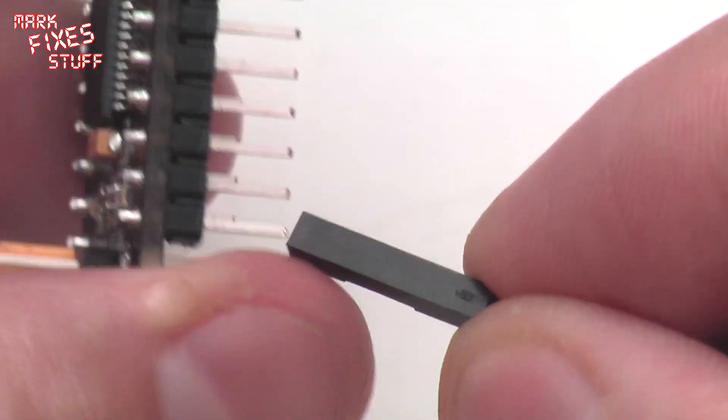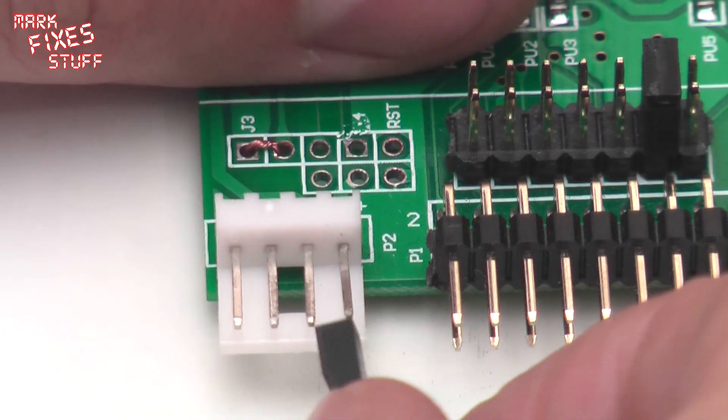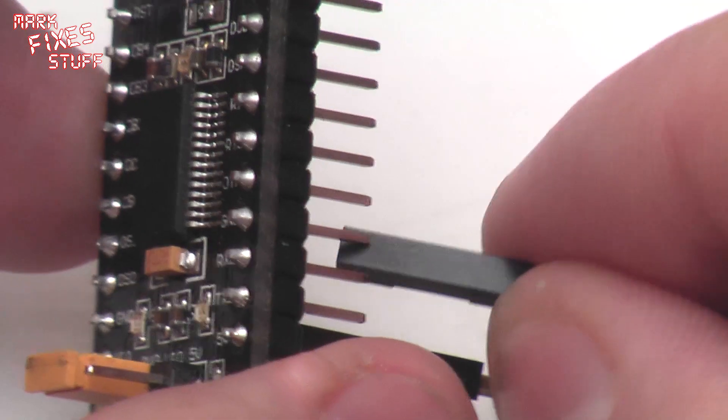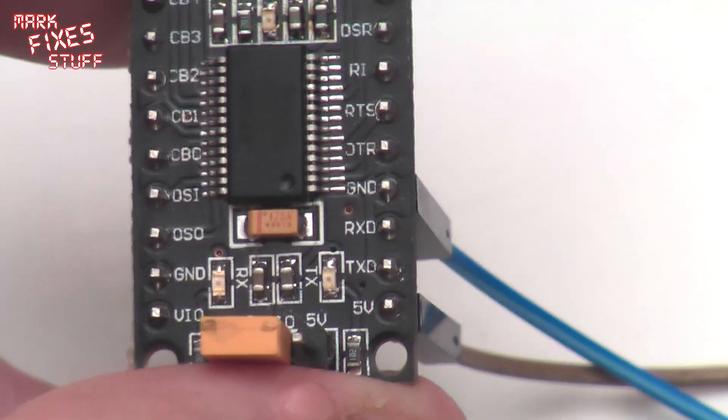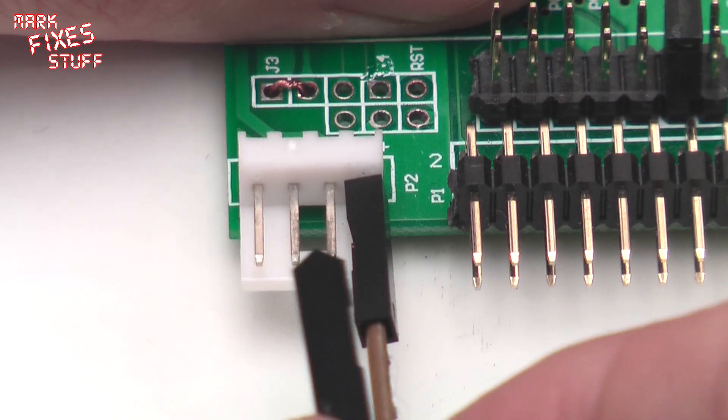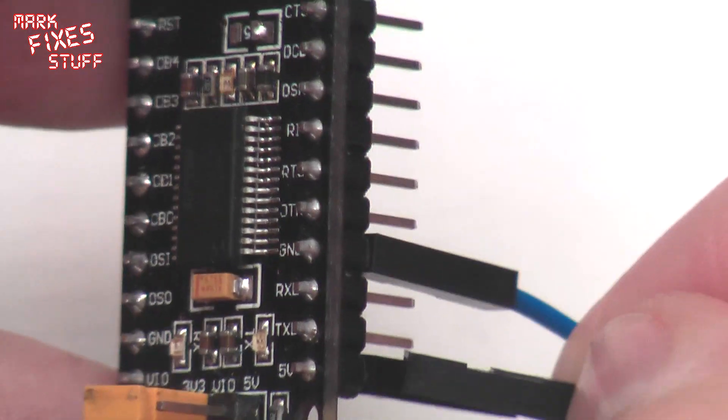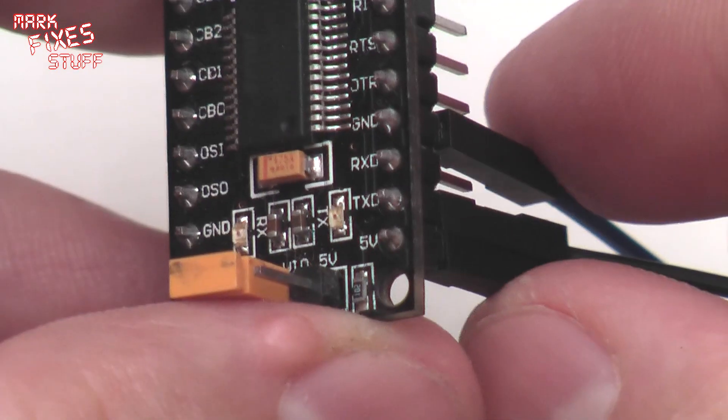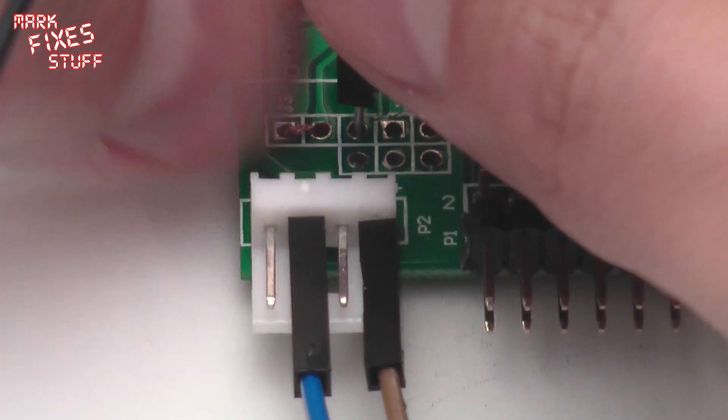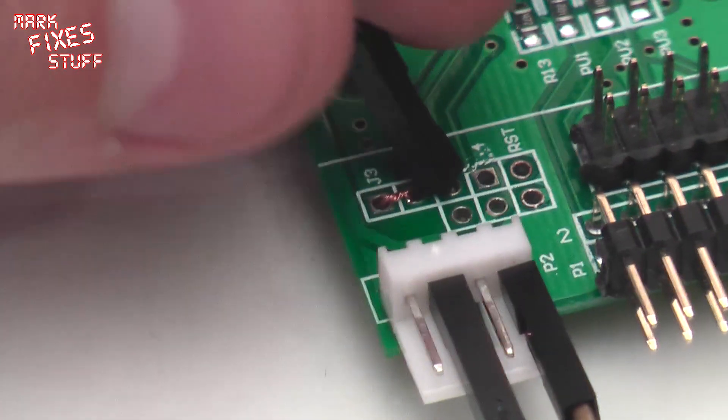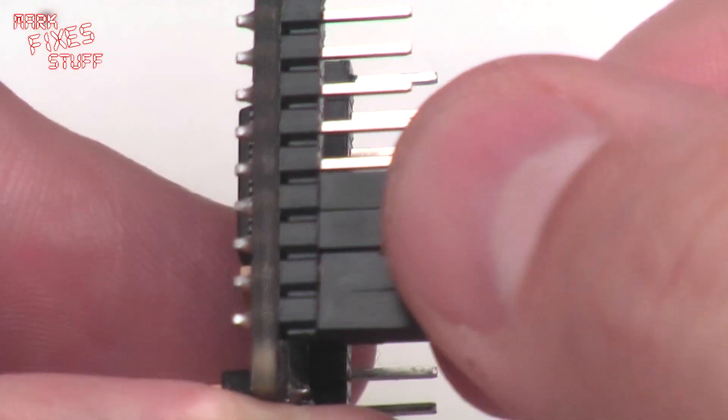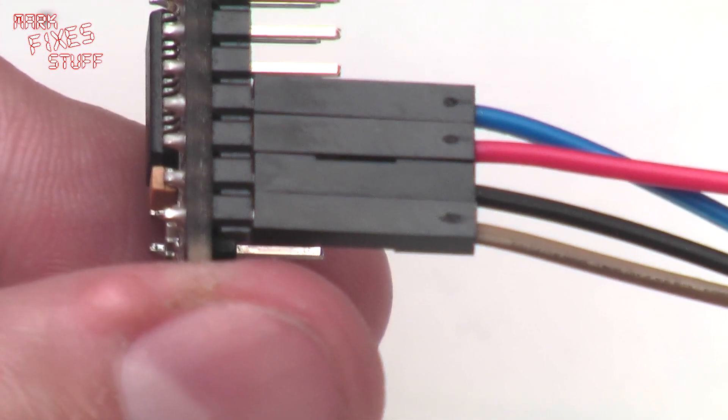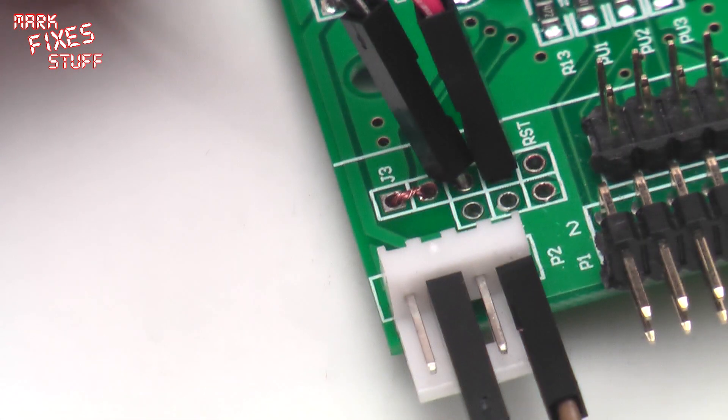So let's do that. First we'll connect 5V and we'll use brown here, brown onto the pin of the GoTek. Now we'll connect the ground, we'll use blue there, and blue onto the power connector of the GoTek. Now we'll connect the TXD and I think we'll use black there, and we'll pop it into this part of the array on the GoTek. And finally the RXD, we'll use the red, and into this port on the GoTek.